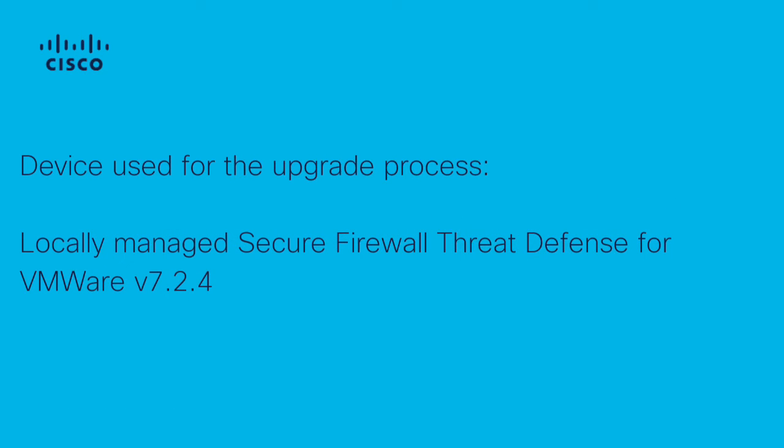The device used for the upgrade process in this video is a locally managed Cisco Secure Firewall Threat Defense for VMware in version 7.2.4.